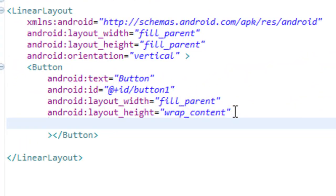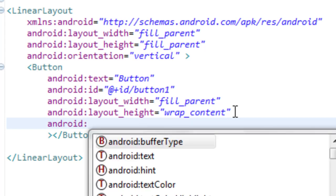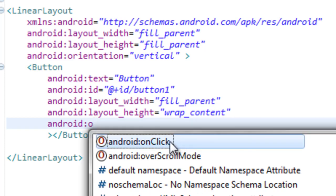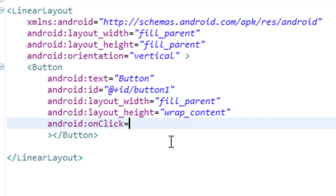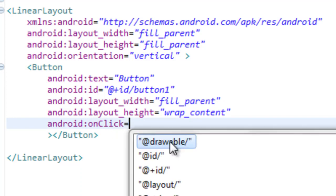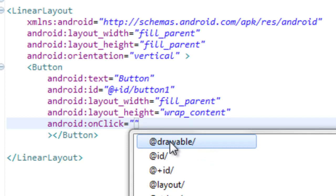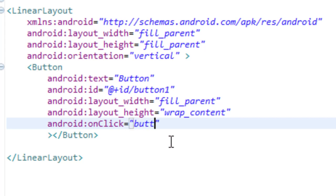The one attribute you need to add is an onClickListener to the button — this is the easy way to do it. All you have to do is type in Android, like every other attribute, then start with O and you can see it brings up onClick. That's the one we want. Then set equals, and we're going to put our own name in here. We want to put in 'button' — that's the name of the onClickListener.